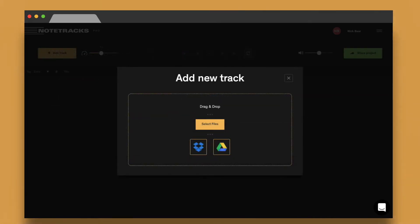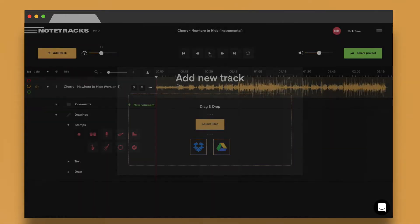Then you can drag and drop relevant audio or video files into your project. Or you can also put that Dropbox or Google Drive subscription you have to use if you don't have those files stored on your computer.